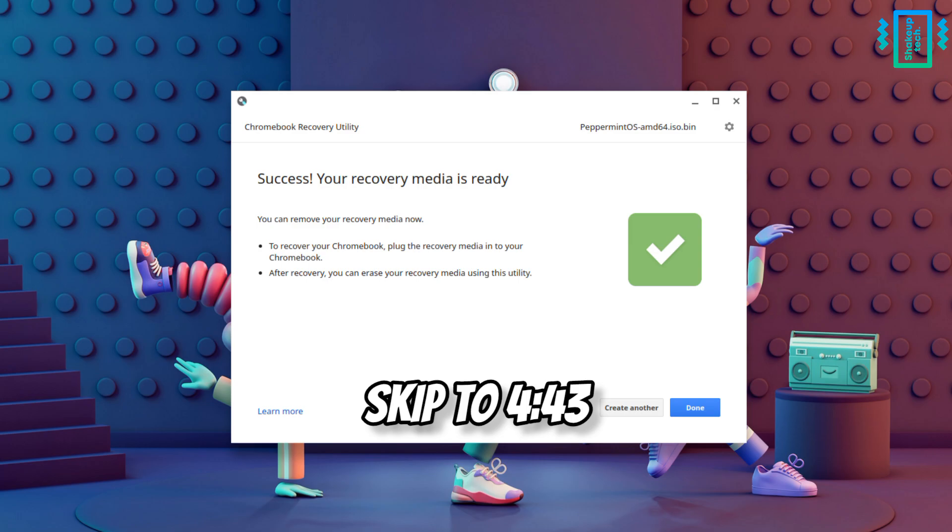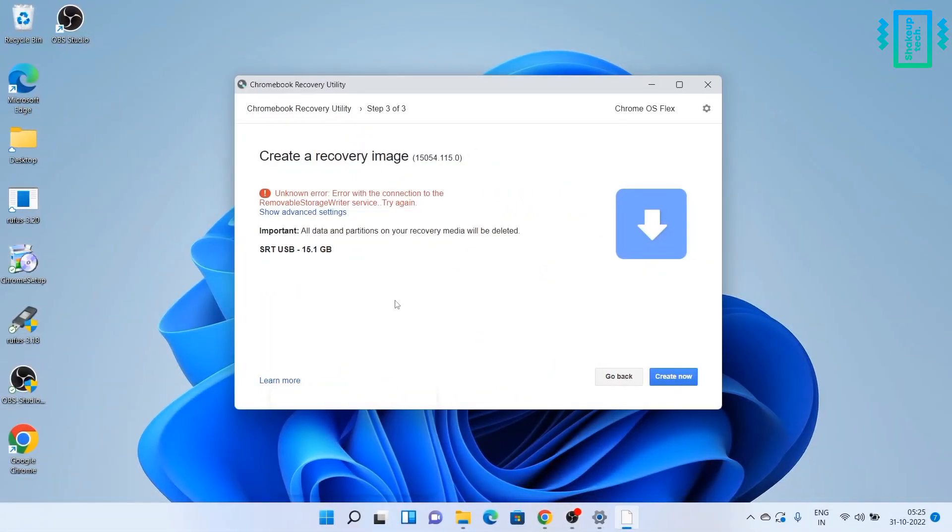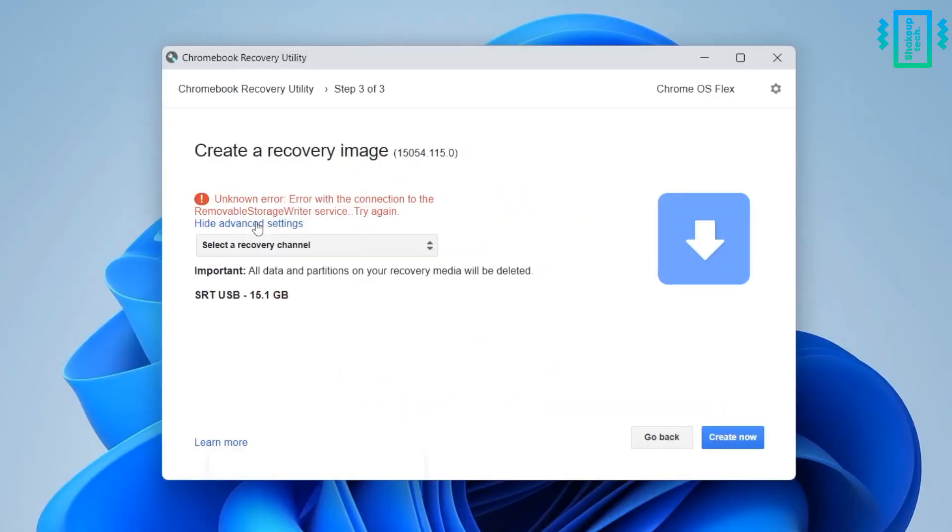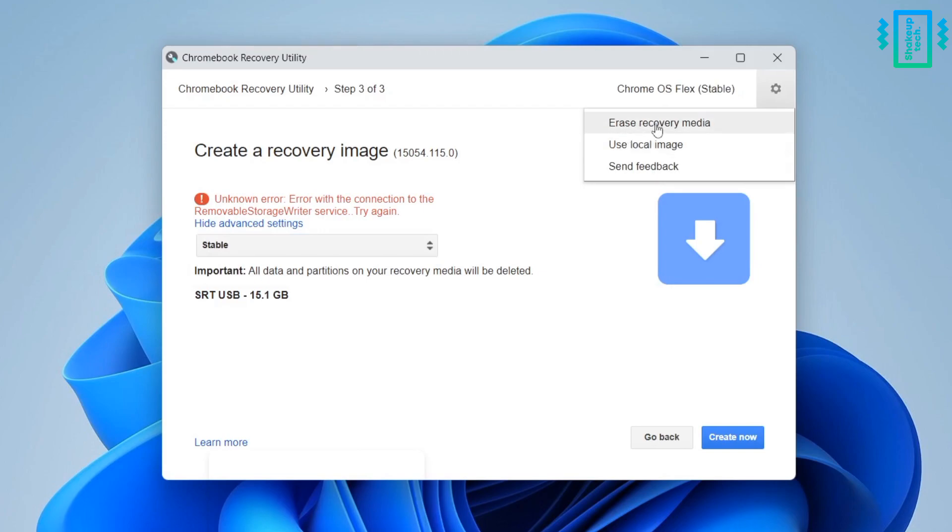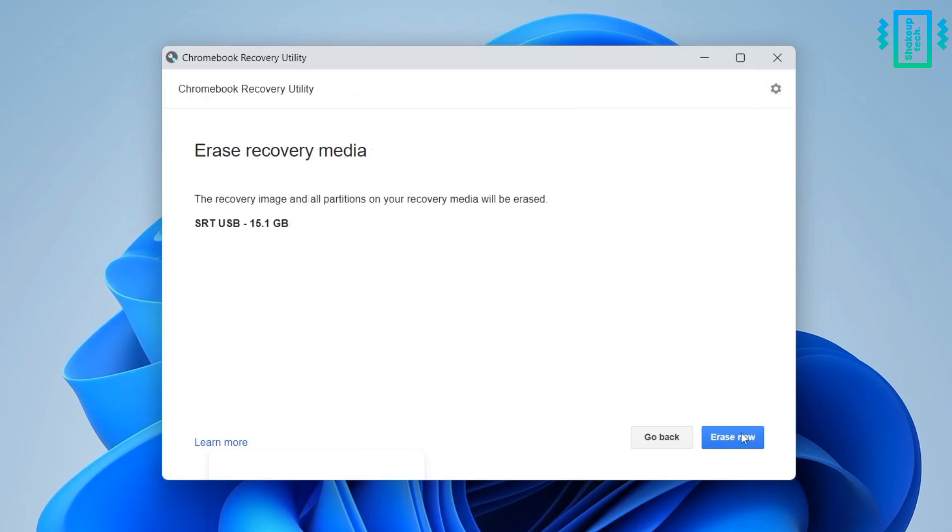If you see the success message you can skip ahead to the timestamp, or otherwise in my case I got this error. So to fix it I will try to first use the gear icon on the top right and then just choose erase recovery media, and then just continue to erase it.